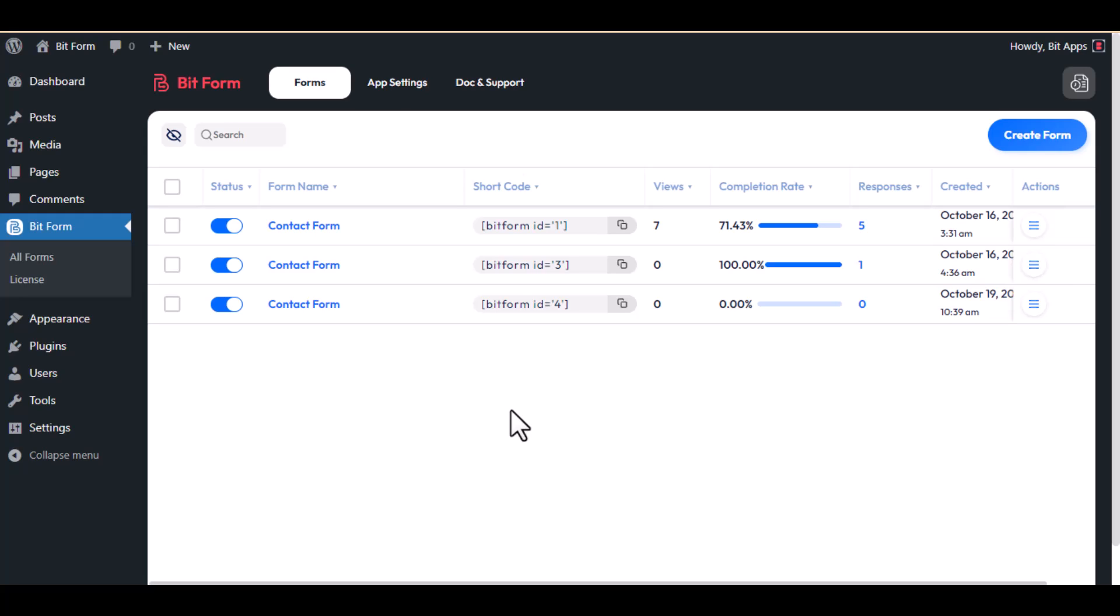Hello, in this video I will show you how to set up Google ReCAPTCHA version 2 in BitForm. If you want to protect form submission from spam and abuse, you can use this feature. Let's get started.